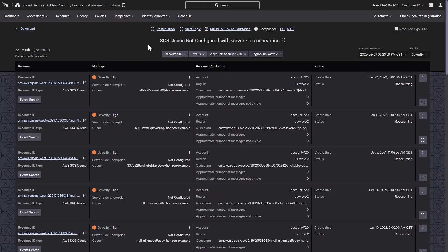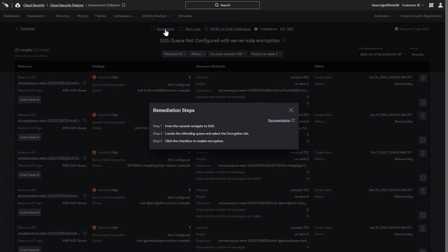Once policies are enabled and assessments are scheduled, the findings are presented through the same user interface. All of the resource details are available, along with documentation to facilitate fast and effective remediation.